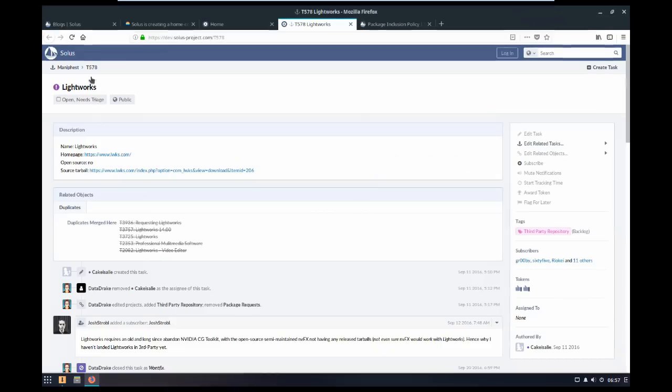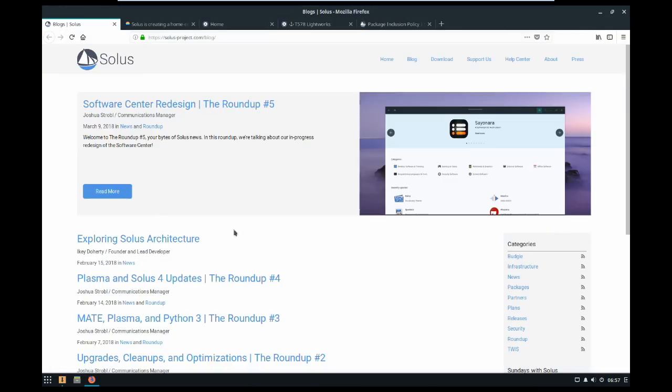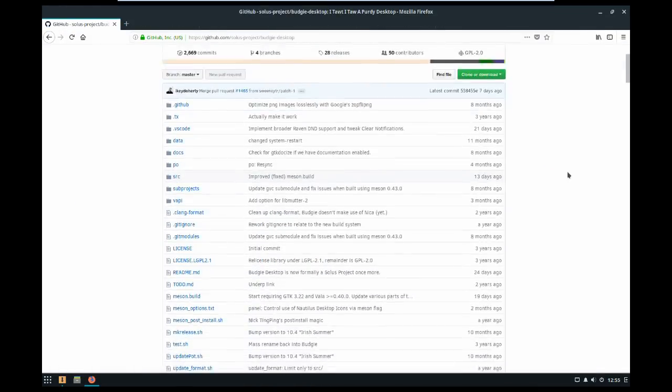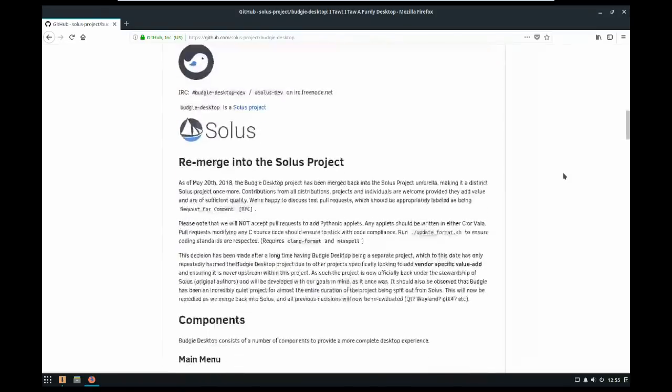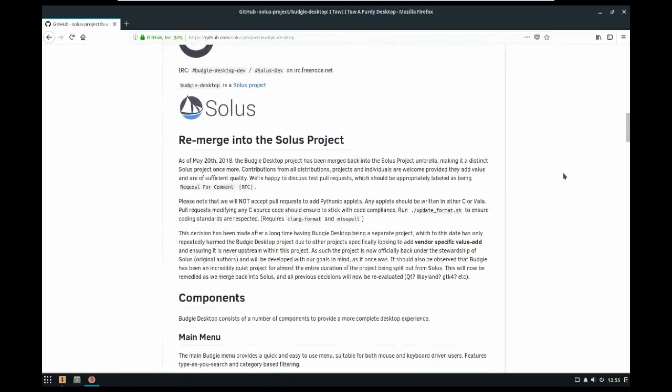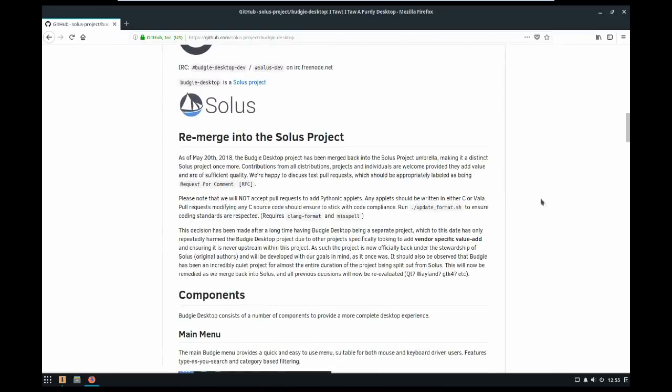Now I think Solus is going to have a really exciting year because they've decided to merge Budgie back into the Solus project, and they may or may not release the new version of Budgie, which is going to be in Qt, or GTK4, I'm not really sure.